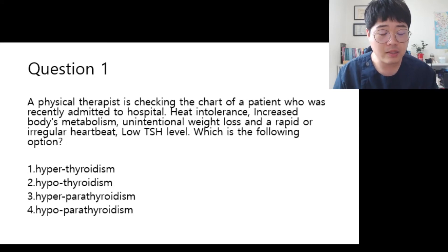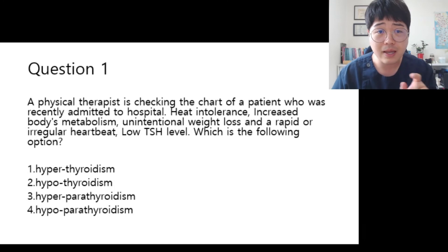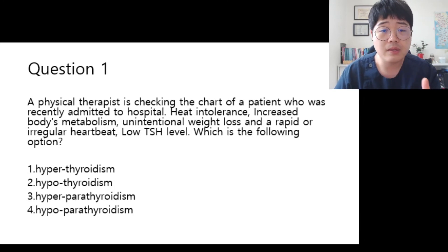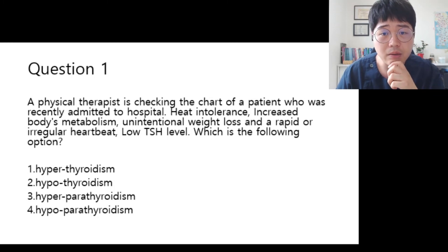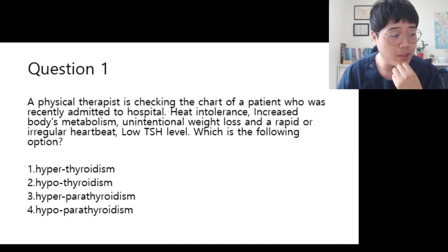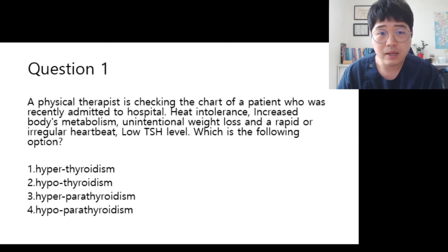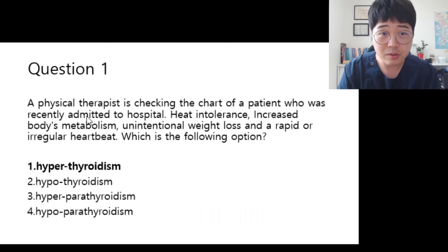When I first encountered this type of question, I was so confused because of TSH levels. The signs and symptoms all indicated hyperthyroidism, but there was only one sign — low TSH level — that made me confused. But after all, I realized this is so important. That could be critical when you check your answers. So the answer is number one.